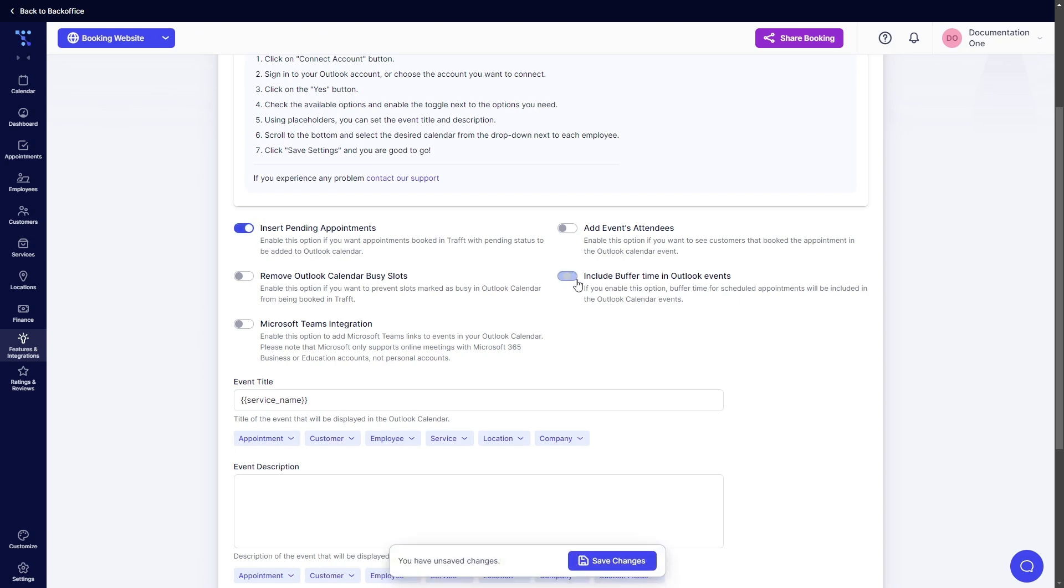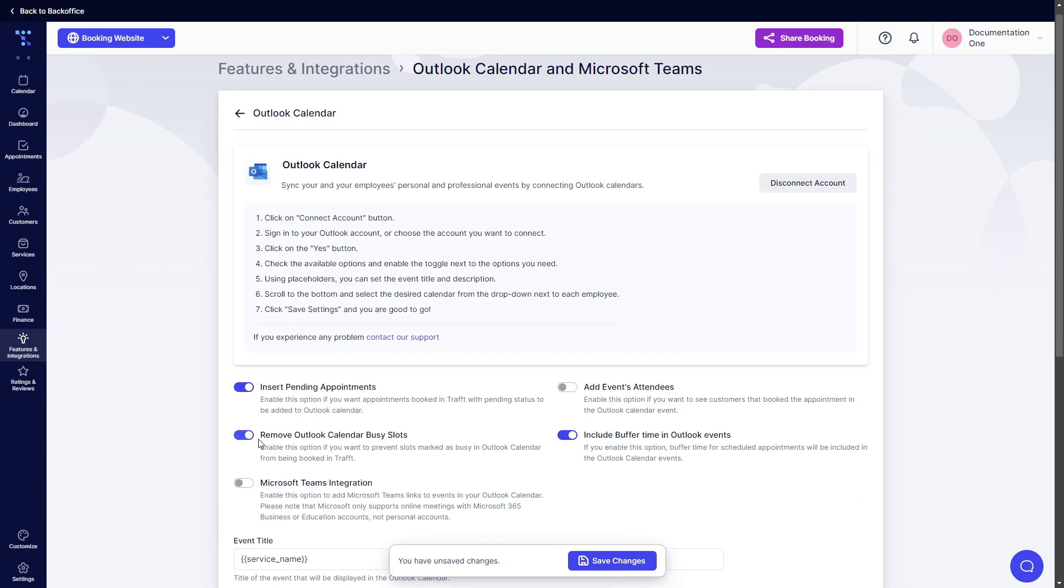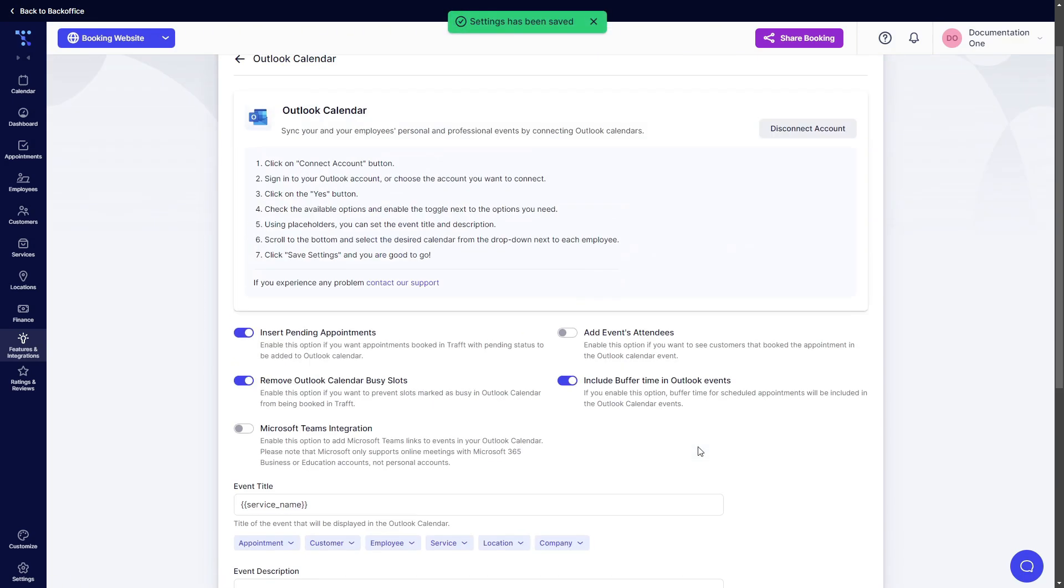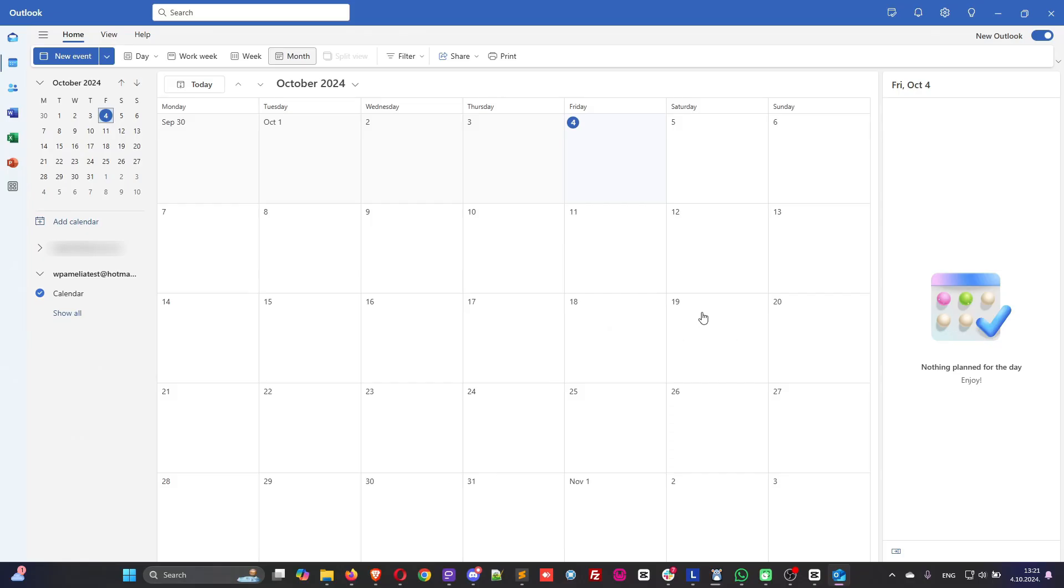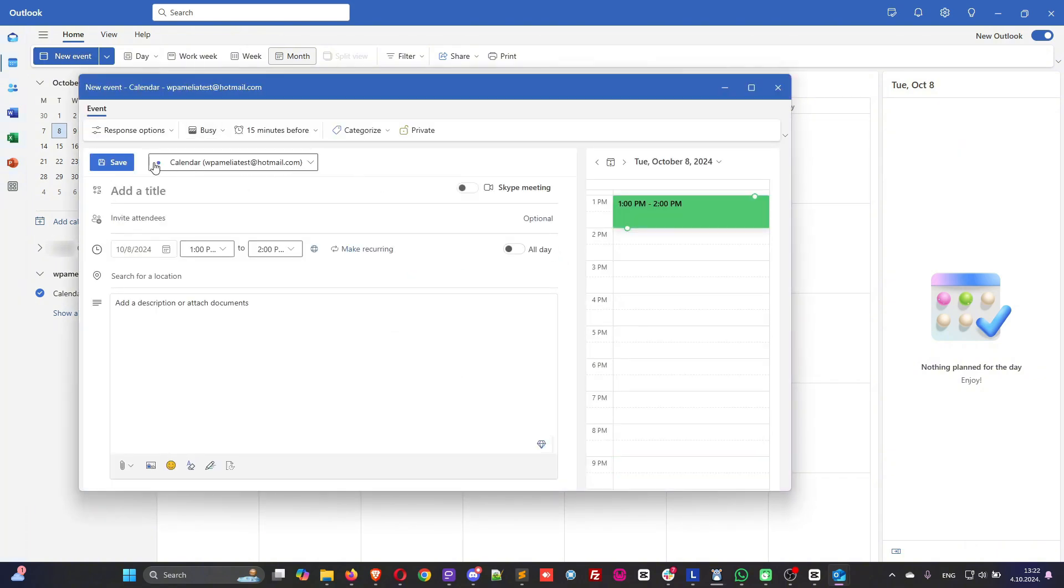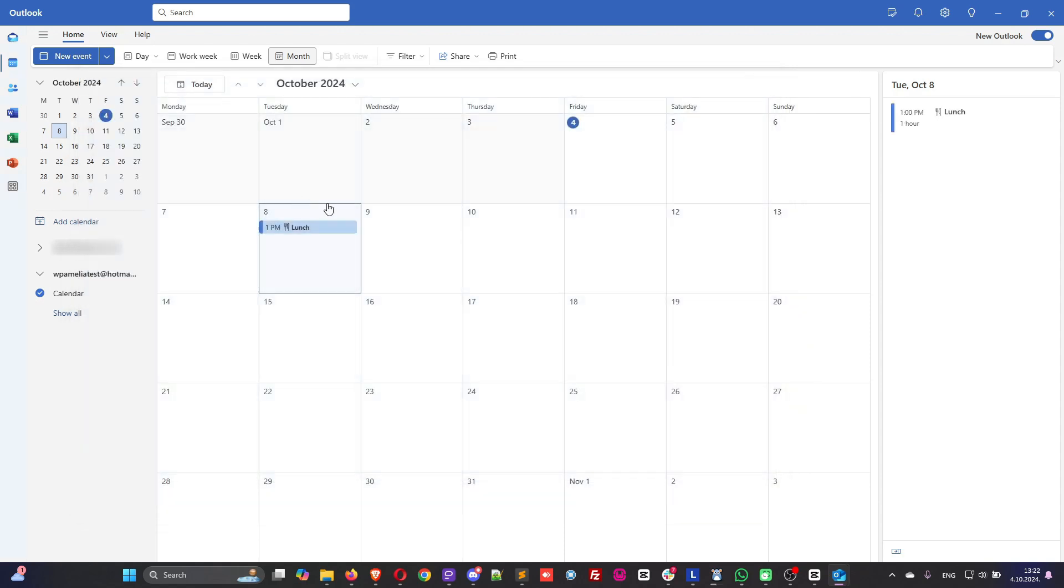These two options have been explained while we were covering the employee's integration page. This one is actually pretty important if you want to keep this configuration. So when you enable this all busy slots from Outlook calendar will be blocked for employees linked to these calendars. So if I create an event on a Tuesday, it needs to be set as busy. So just lunch from one till two, make sure that the time zone is correct and save.